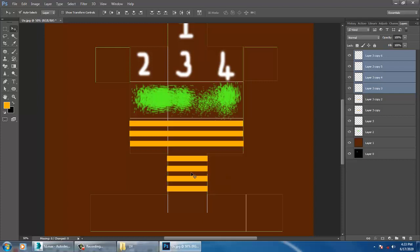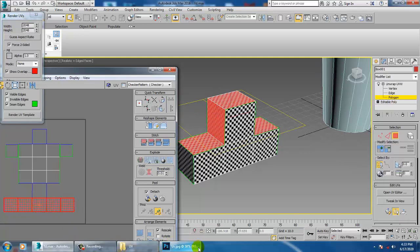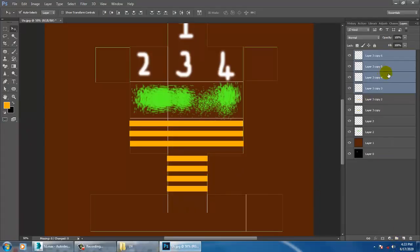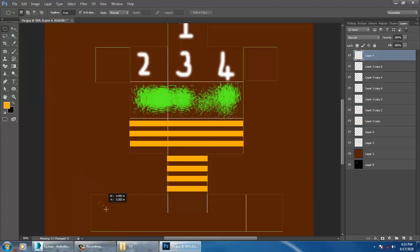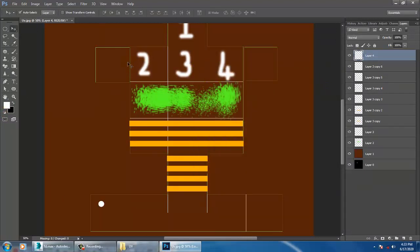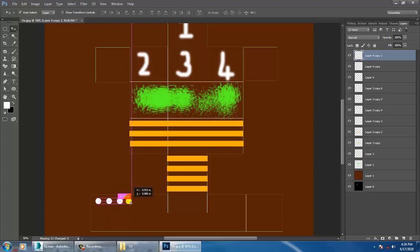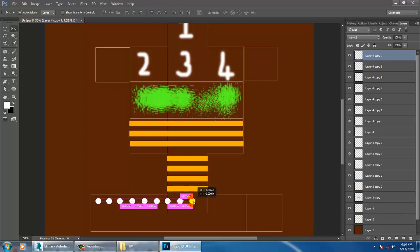You should always know which part is which. This is the top part, so let's put some circular elements here using the Elliptical Marquee Tool with white color — easy to understand. I'm just making you understand how we can assign textures after you have unwrapped the object.